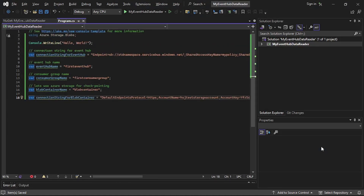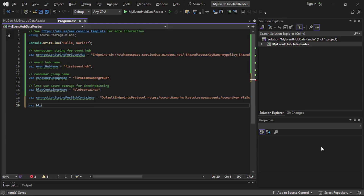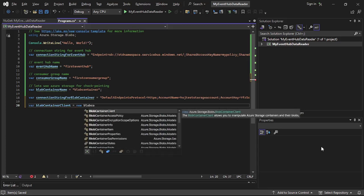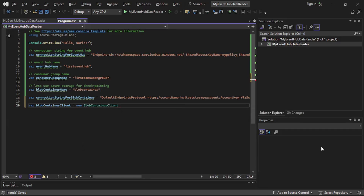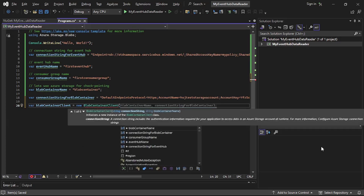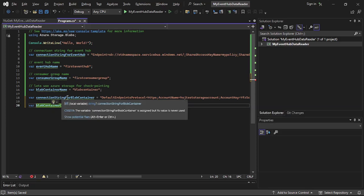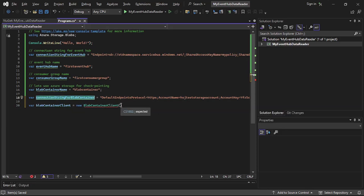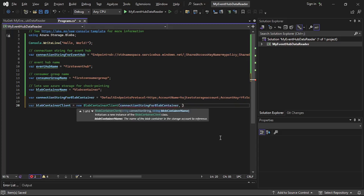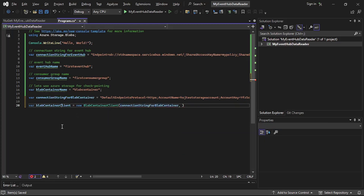Let's create the BlobContainerClient. I will say: where block container client is equal to new BlobContainerClient. To this we need to provide the connection string and then the block container name, so connection string will be this connection string for block container — let's paste it — and then the block container name.